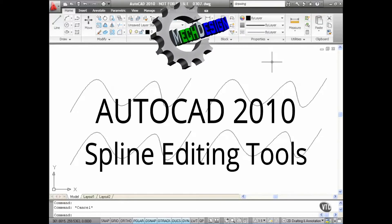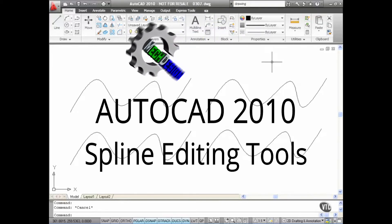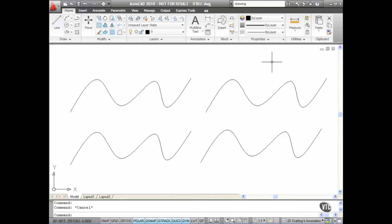Spline editing in AutoCAD 2010 has been much enhanced. One of the things you can do now with a spline in AutoCAD is convert it to a polyline. Let's have a look at that.